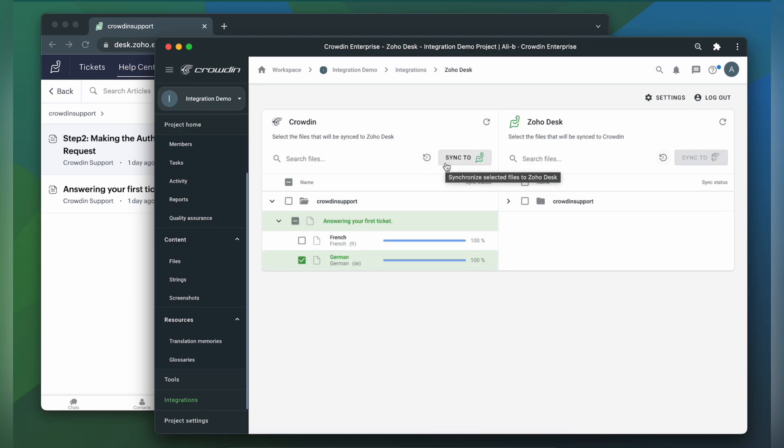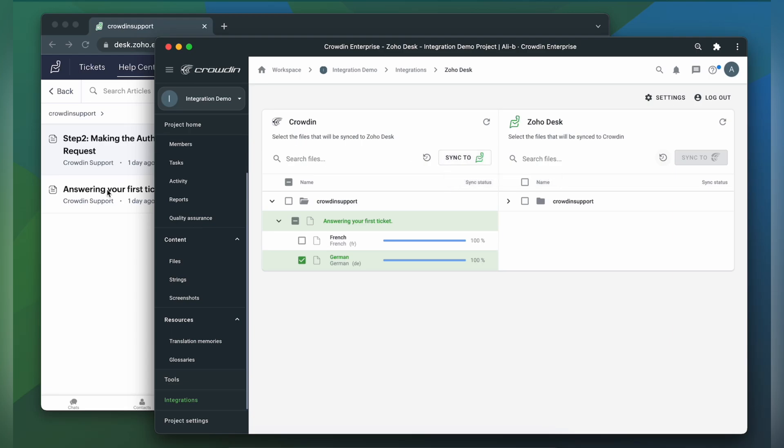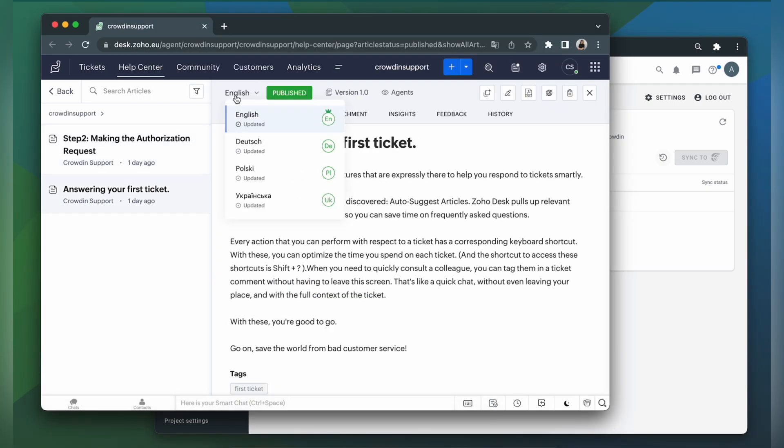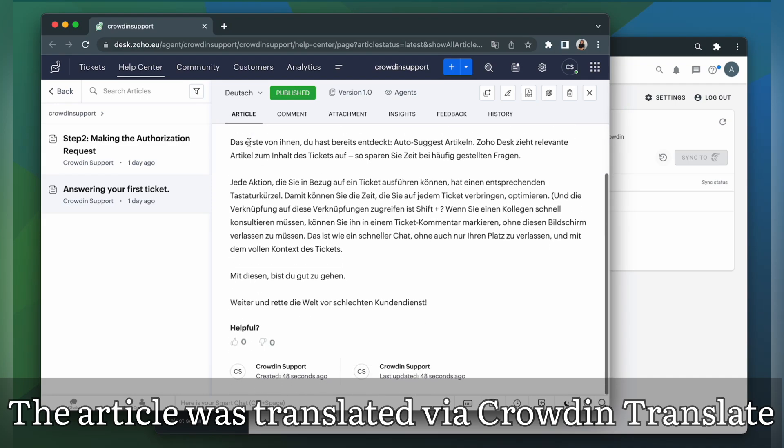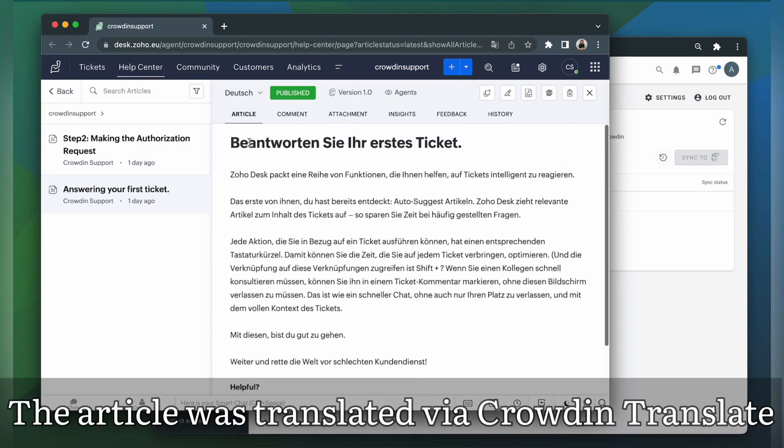Now let's return to Zoho Desk to check out the translated article. Here is my article translated to German. The article looks great!